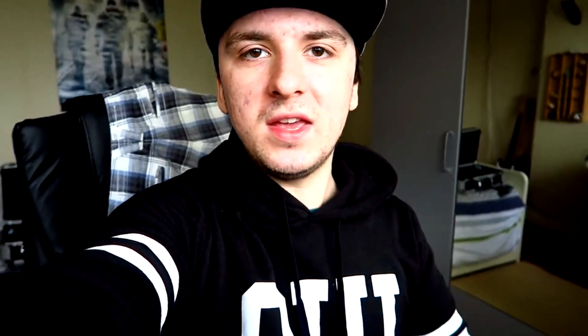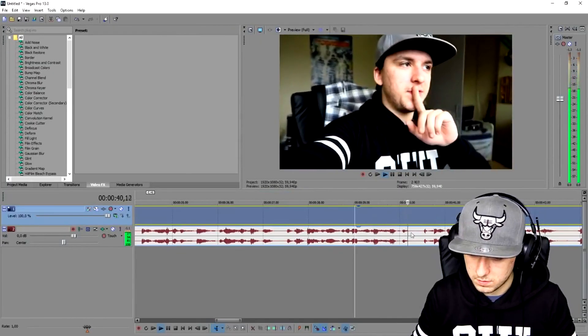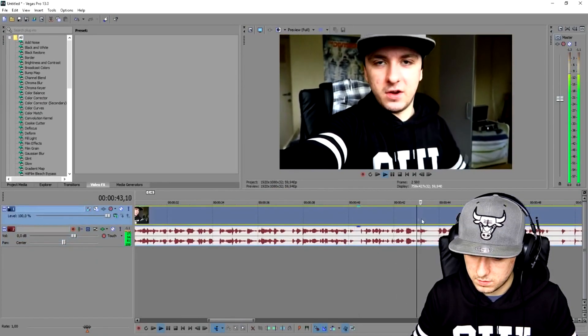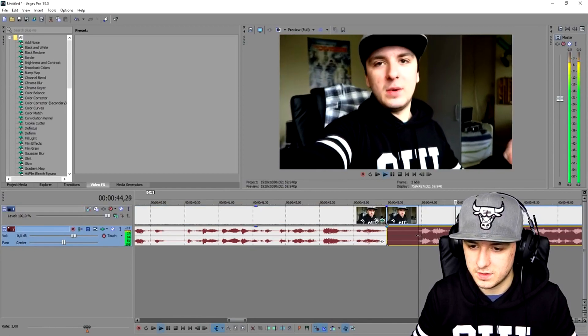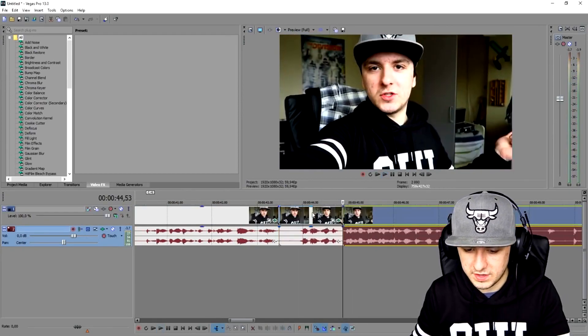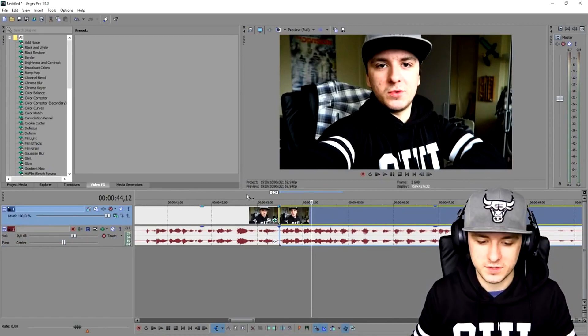PewDiePie does so many other videos — gaming, vlogs, whatever. So basically I'm not going to base this video on one thing, but on all the videos he makes in general — things he includes across all his videos. The process is: press S, delete the unwanted part, put the clips against each other. It's that simple.